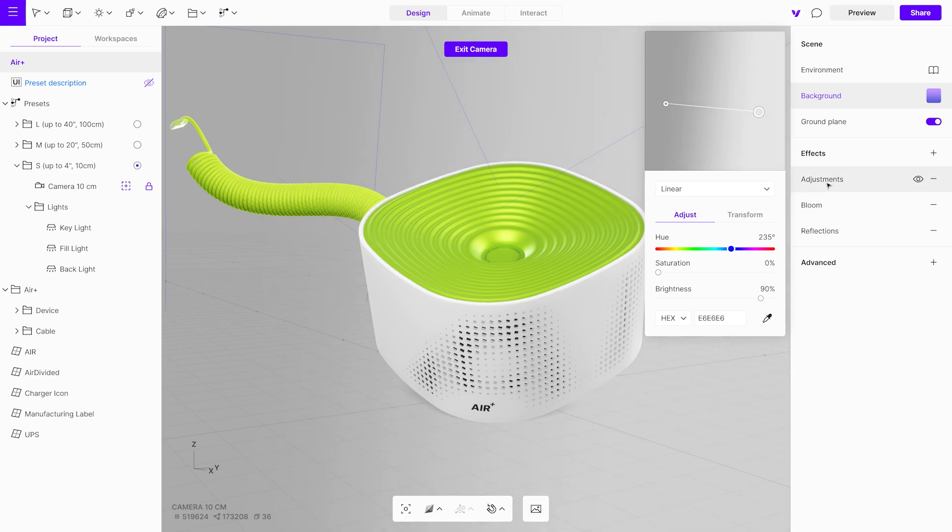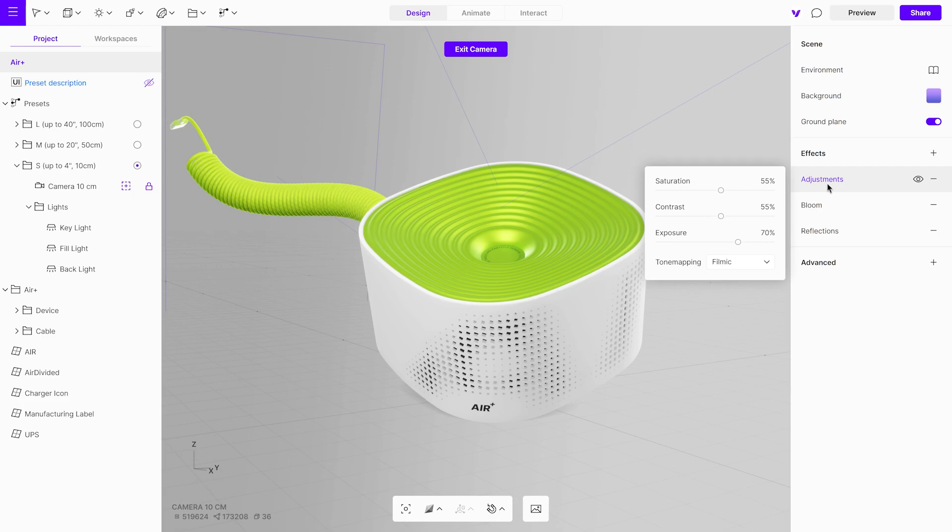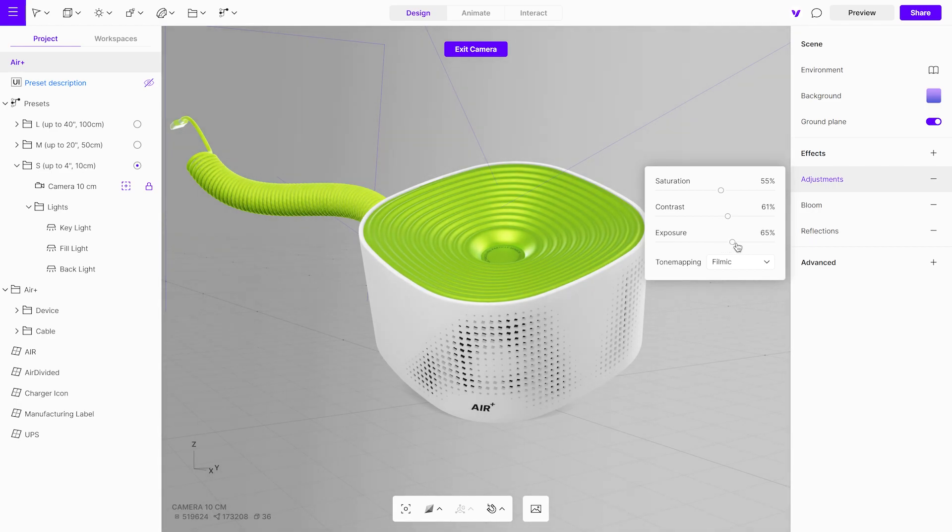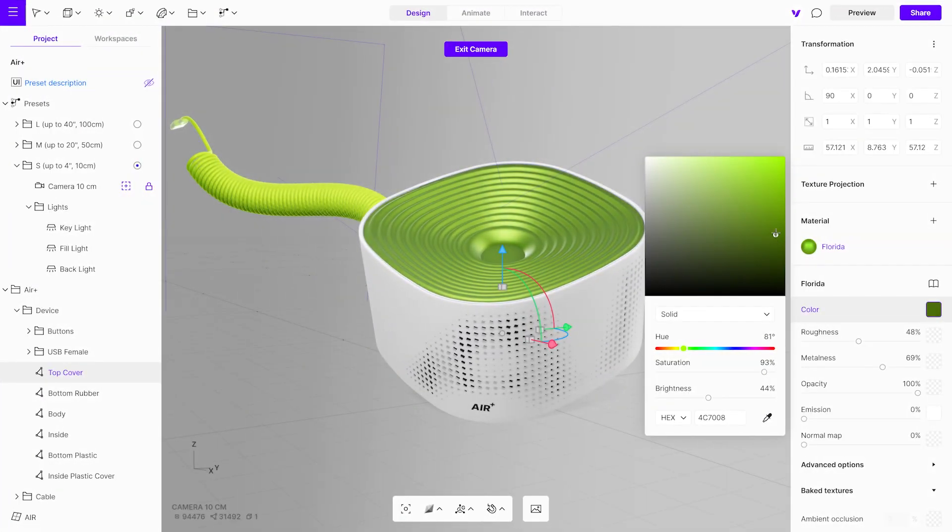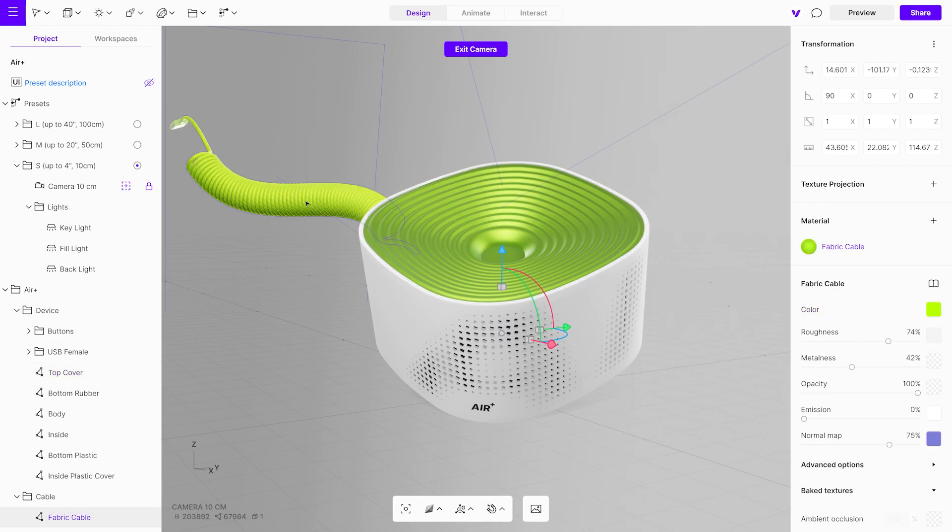Second, select the Adjustments effect and modify the contrast and exposure settings. A quick tip: You can adjust an object's material settings without affecting a light map, since they use separate UV maps.